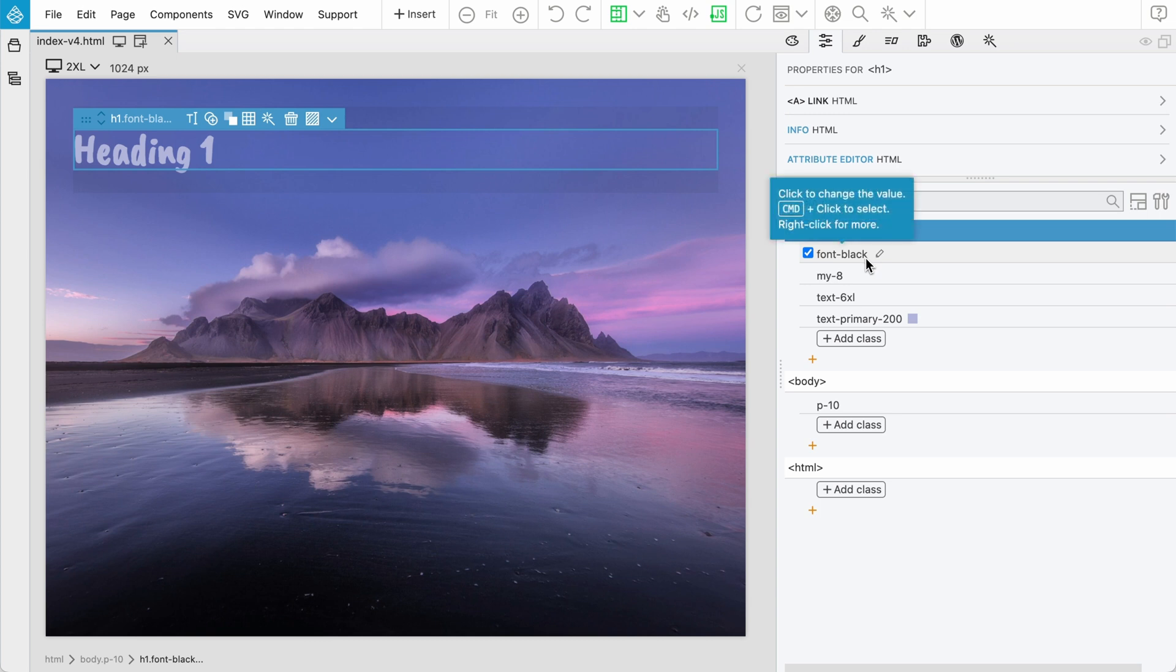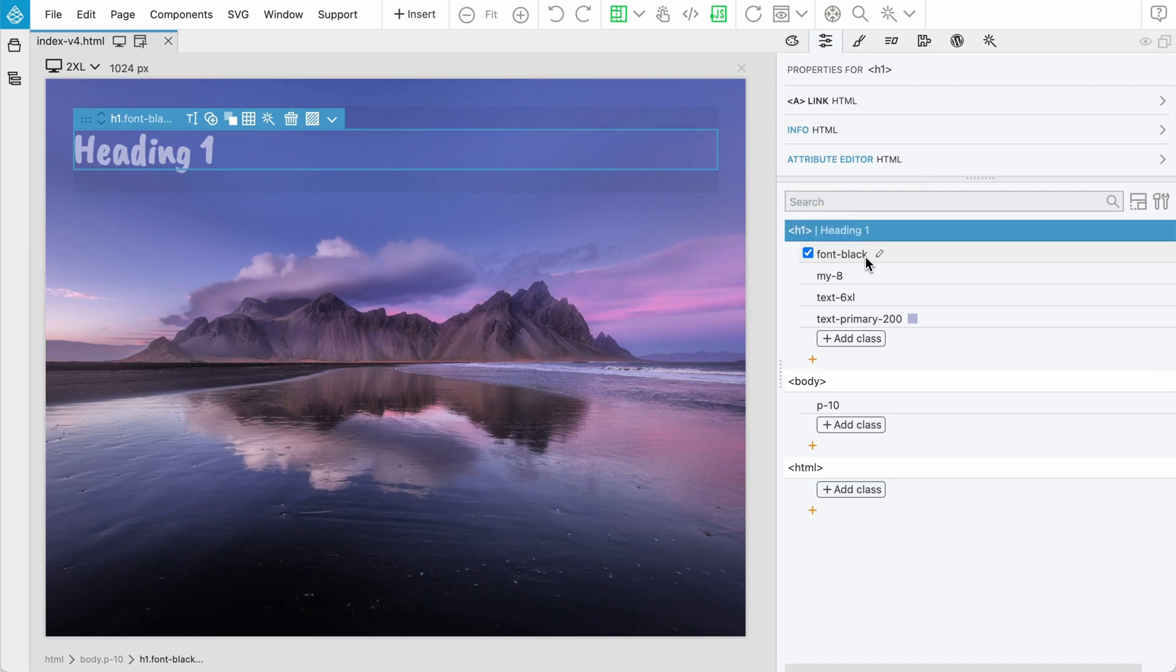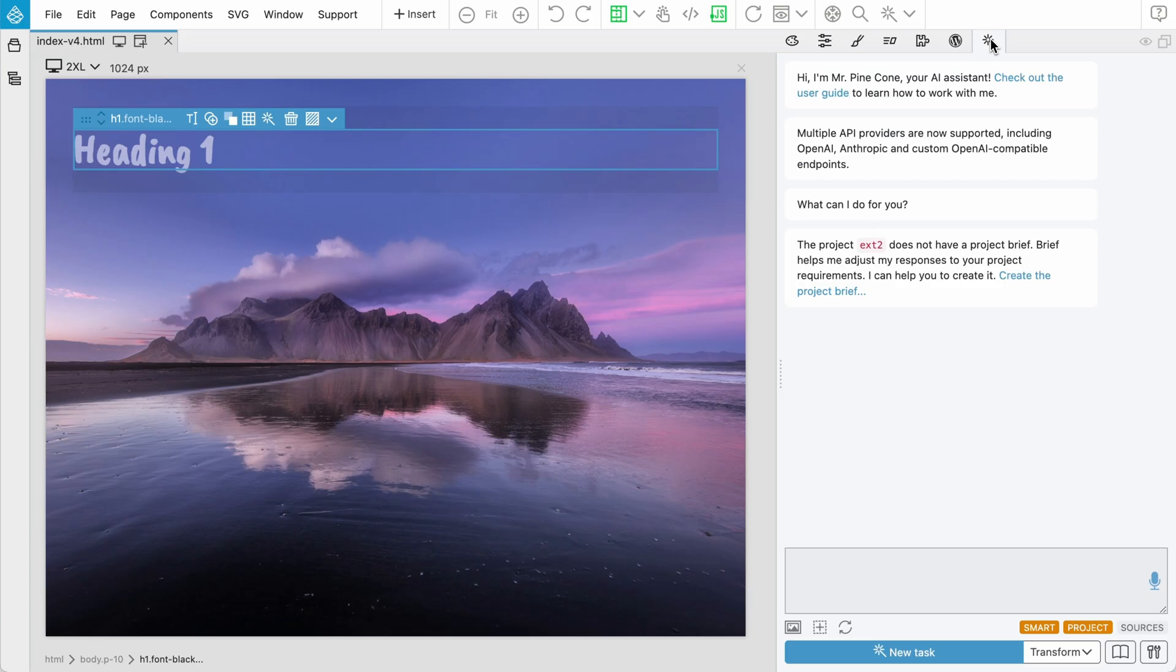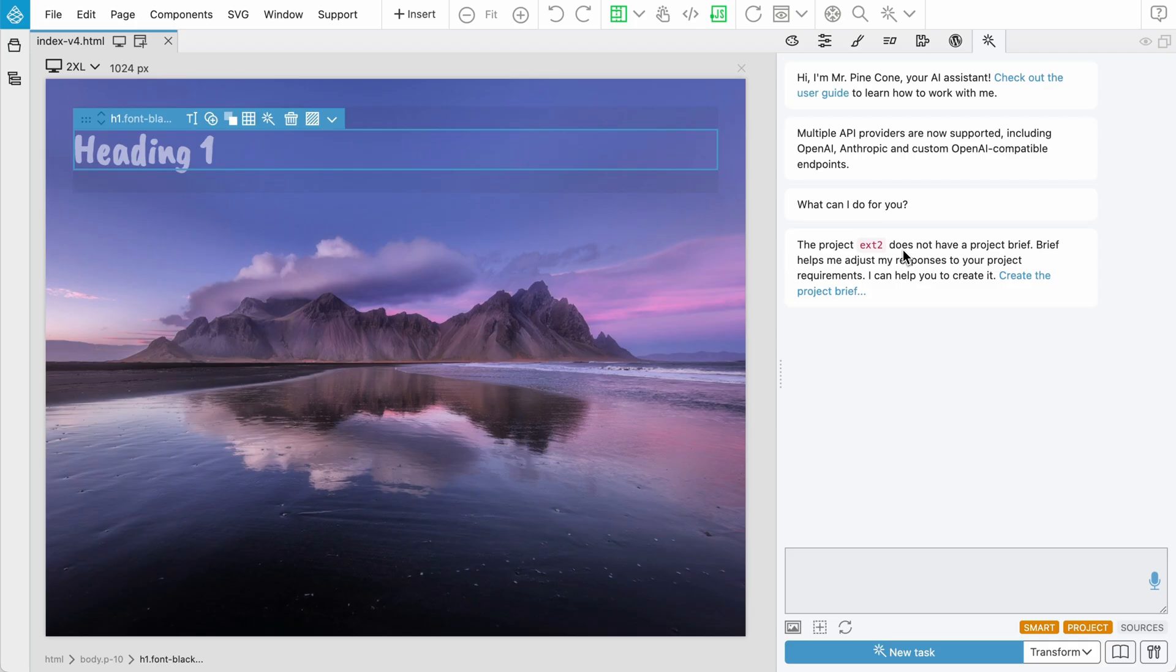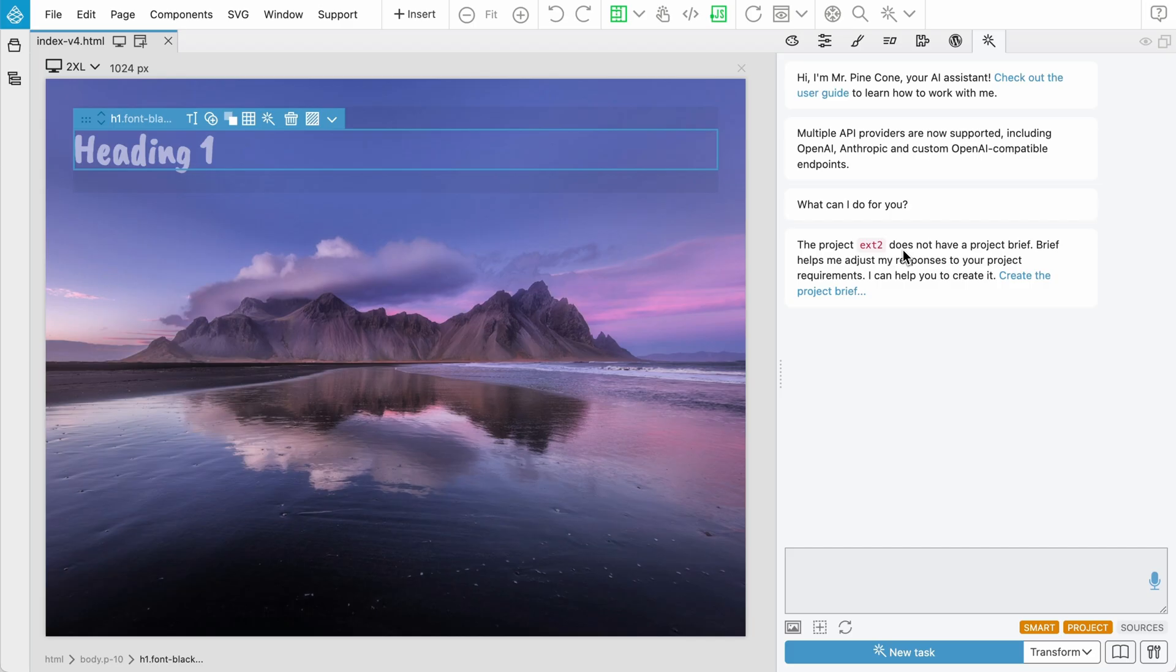With AI assistant, we have a strange situation. All the best, the latest models, they are trained on Tailwind 3 projects. They don't really know about Tailwind 4. But with Pinegrow AI assistant, that is covered. When Tailwind 4 is used, then we inject a very short addition into the prompt that explains the main differences between Tailwind 3 and Tailwind 4. Then advanced models like Claude Sonnet and others are able to use this instruction to work correctly with Tailwind 4 projects.